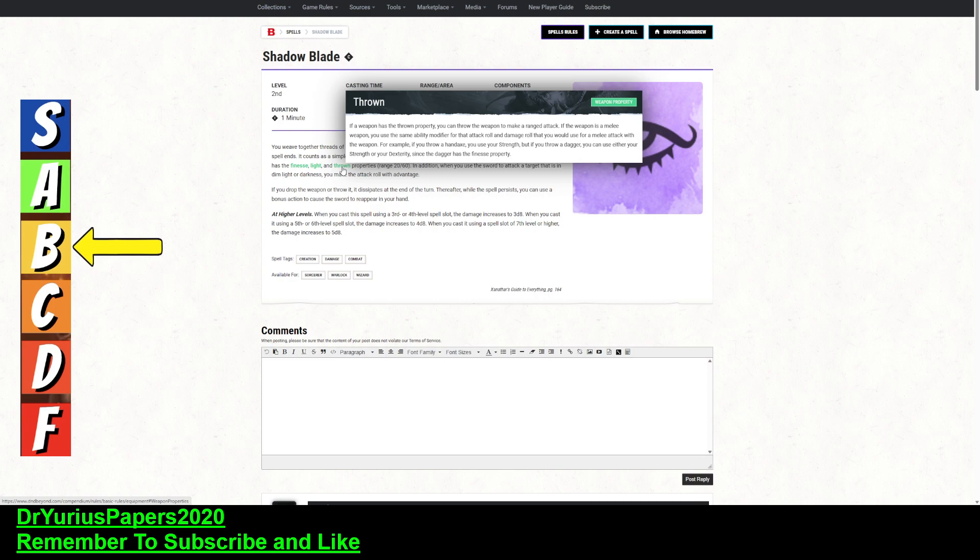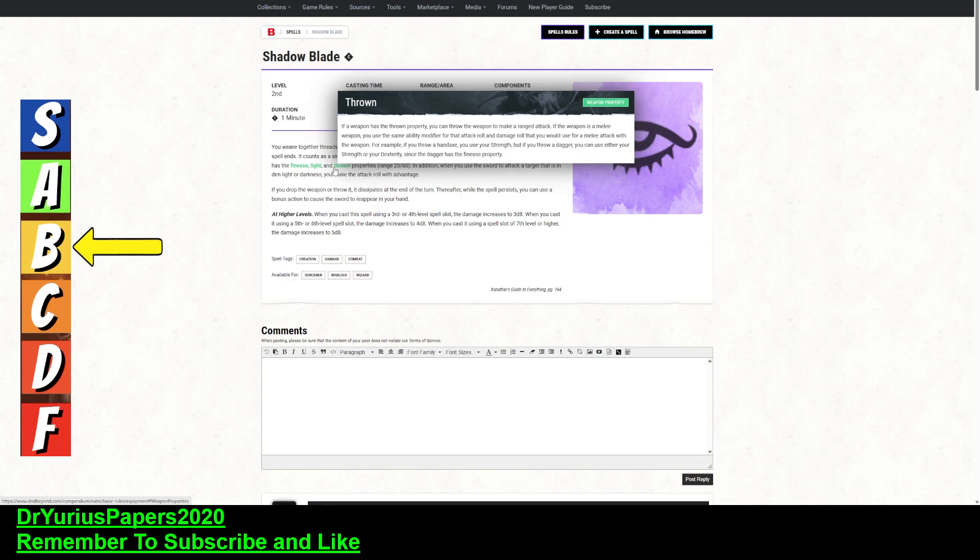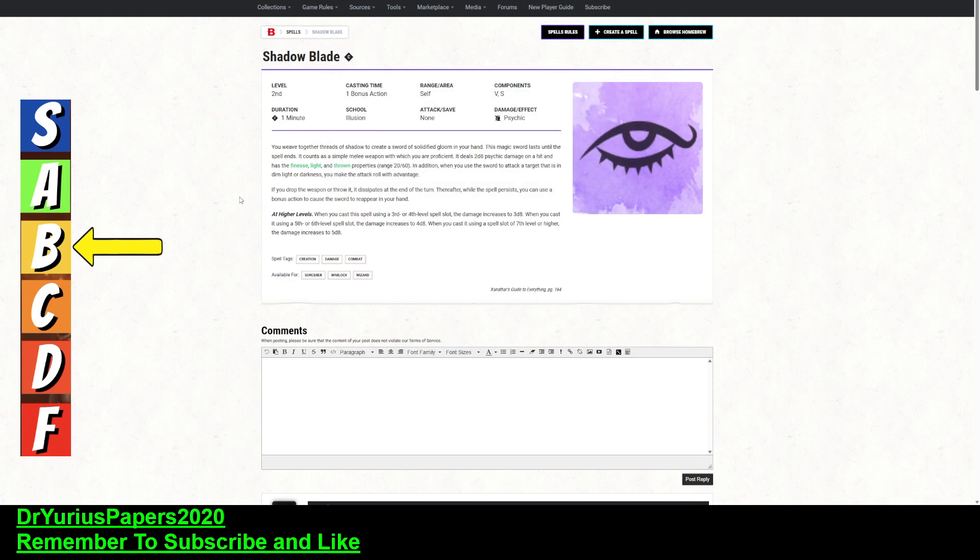But it is not a ranged weapon, so there's a big difference between a melee weapon that has the thrown property and a ranged weapon like a bow, or a sling, or a crossbow, because there are certain feats that go along with that.